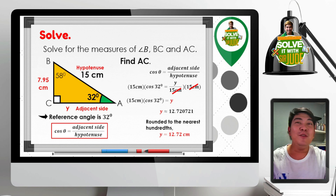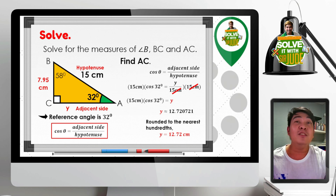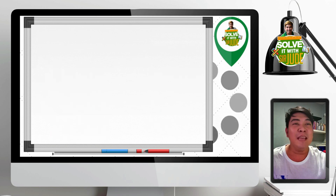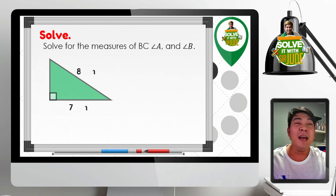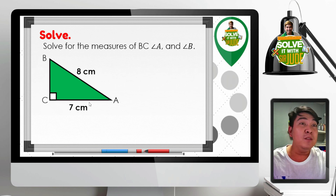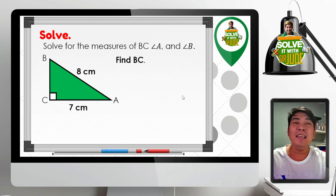We have now obtained all the sides and angles of our given right triangle. Just remember that we use right triangle trigonometry to solve for missing sides and missing angles. Let us continue with another example. In this item, we are given a right triangle with the length of the hypotenuse and one of the legs. We are asked to solve for the measures of BC, angle A, and angle B.